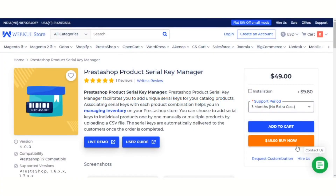Hello everyone, welcome to the video tutorial of PrestaShop Product Serial Key Manager. In this tutorial I will show you how the store owner can add serial keys for the products and their combinations. Let's see how this extension works.